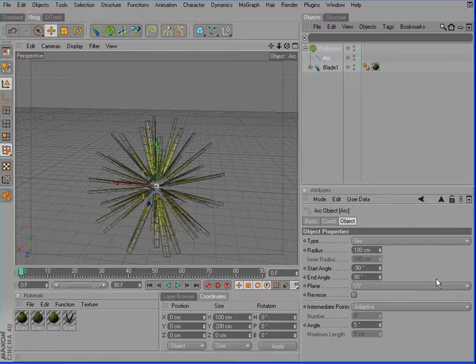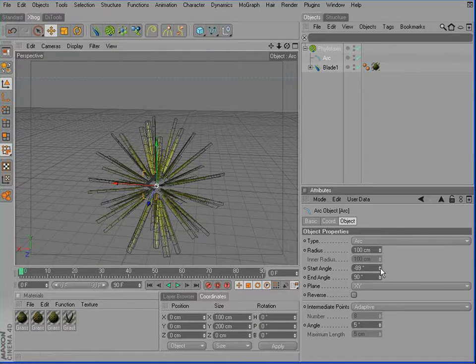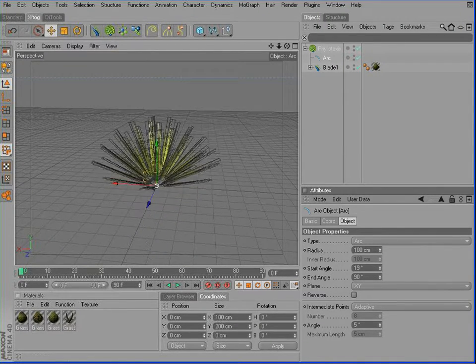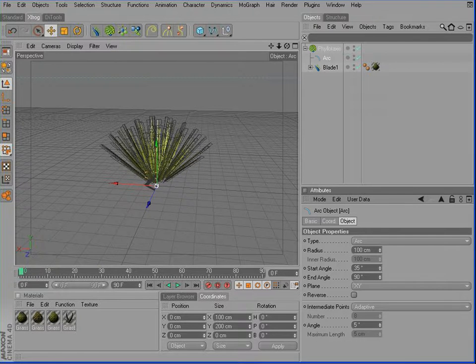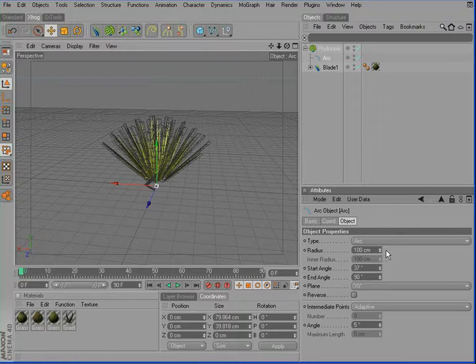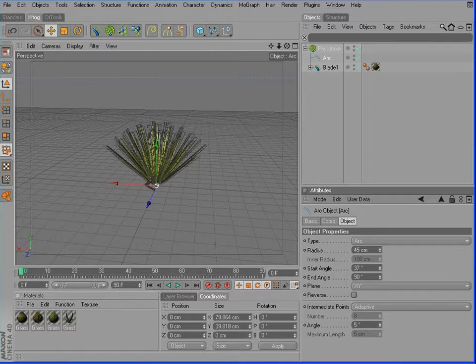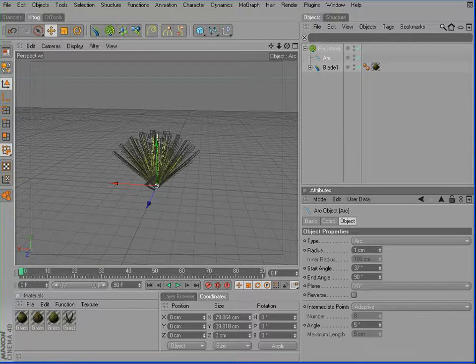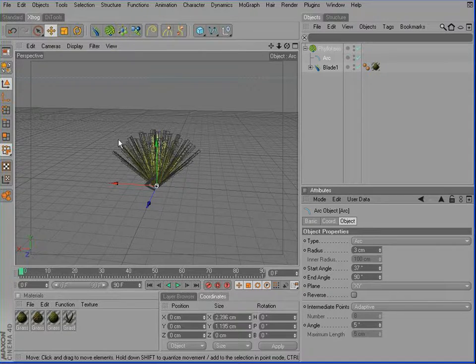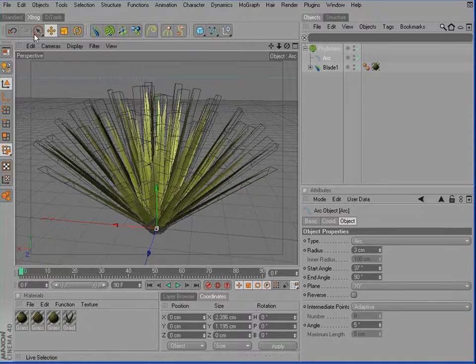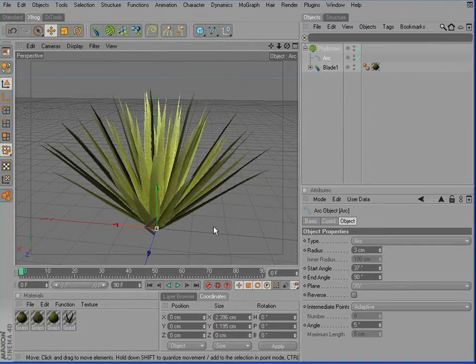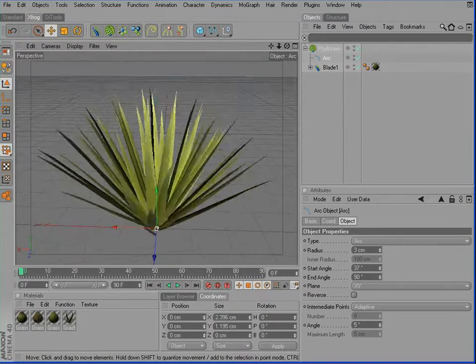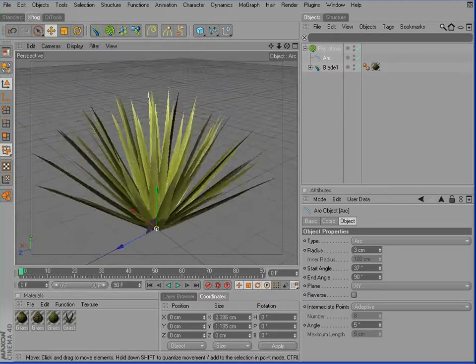Change the start angle from minus 90 degrees to about, let's say, 35 degrees. And reduce the radius to about 2 units, something like this. And I'll also switch back to default Gouraud shading. So here you can see our grass blade objects.